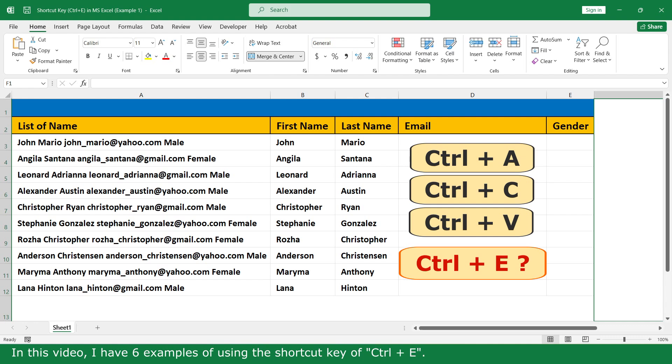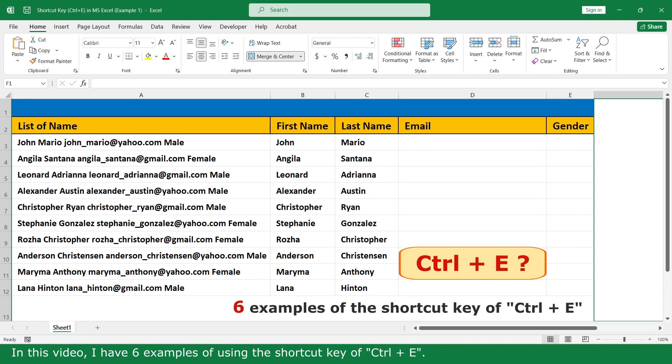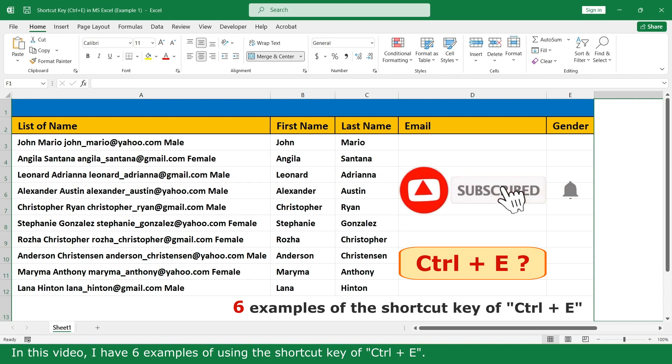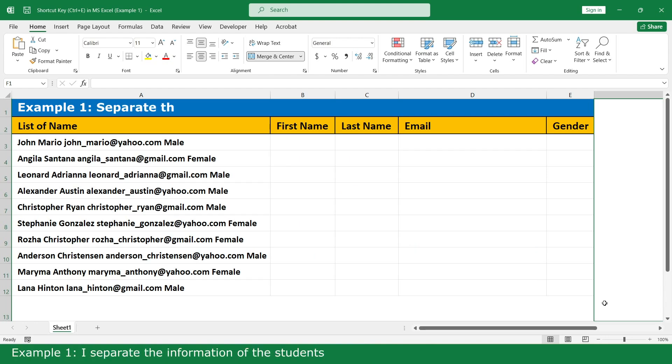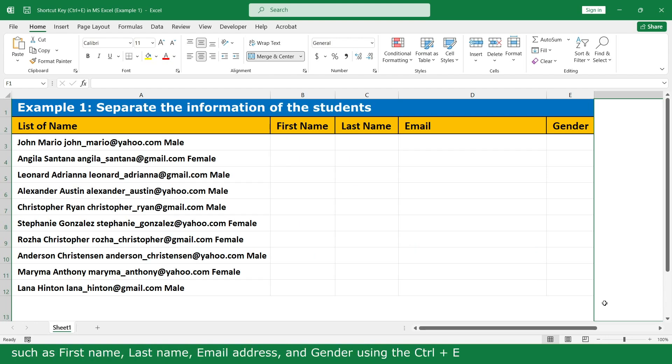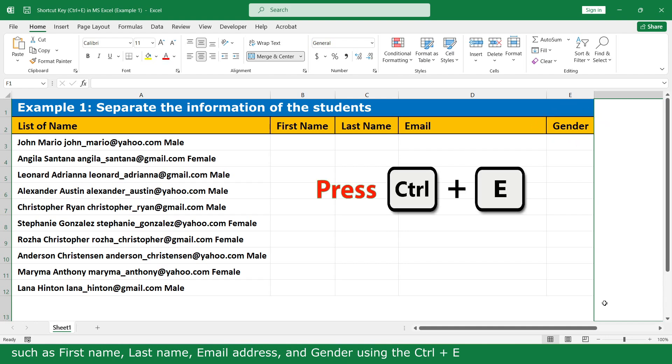In this video, I have examples of using the shortcut key Ctrl+E. Example 1: I separate the information of students that have first name, last name, email address, and gender using Ctrl+E.